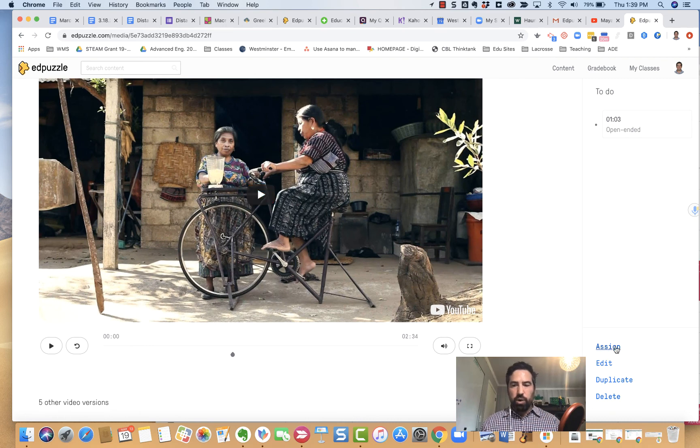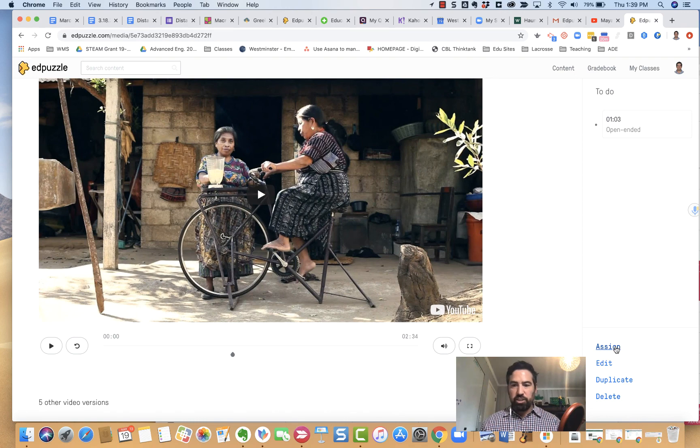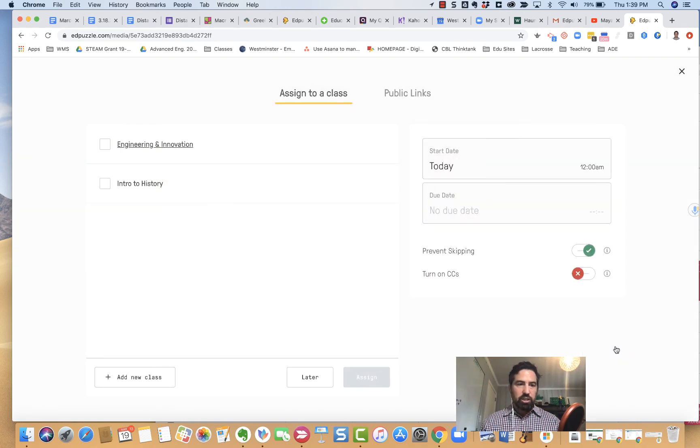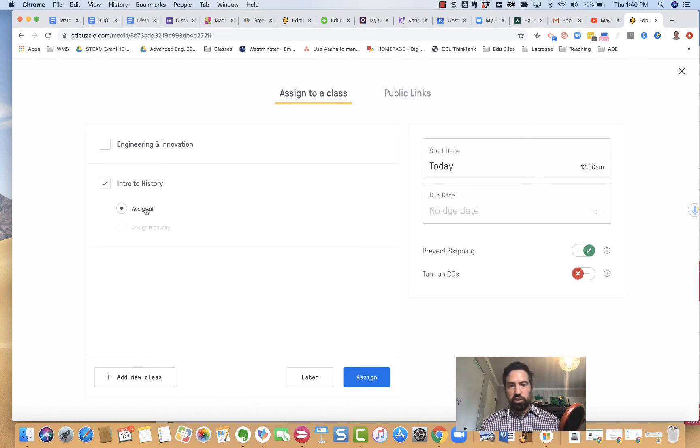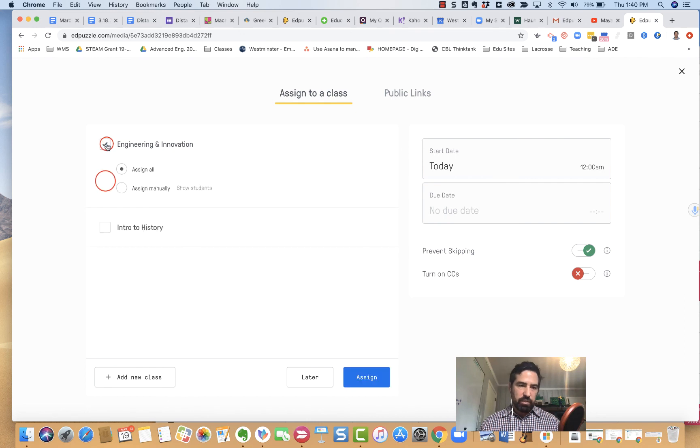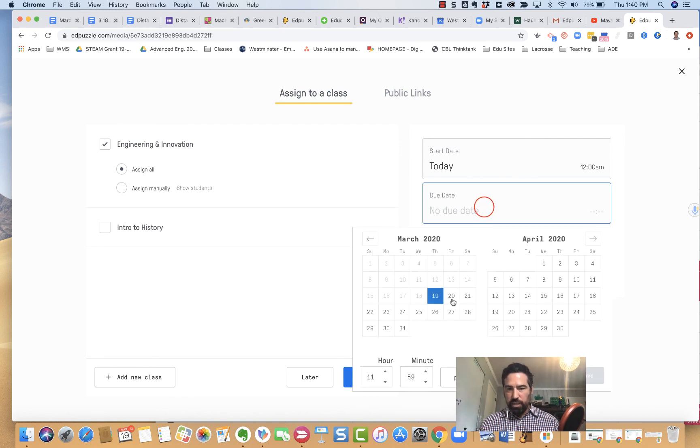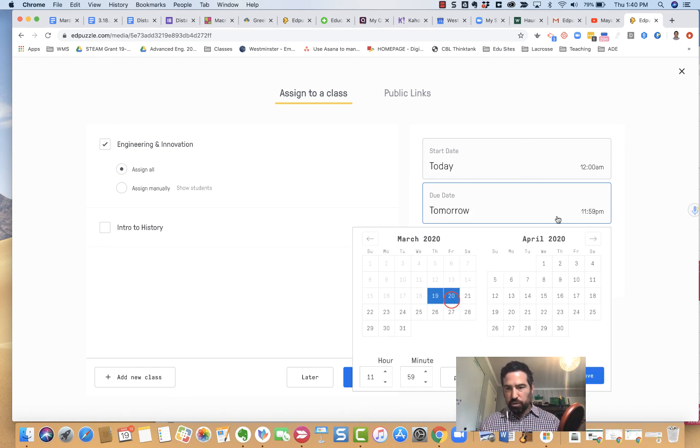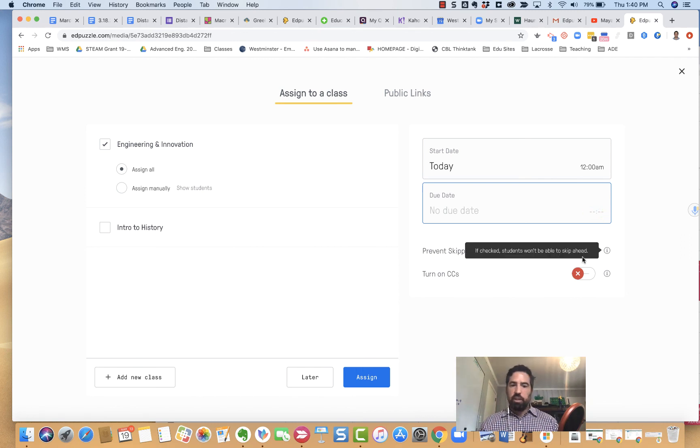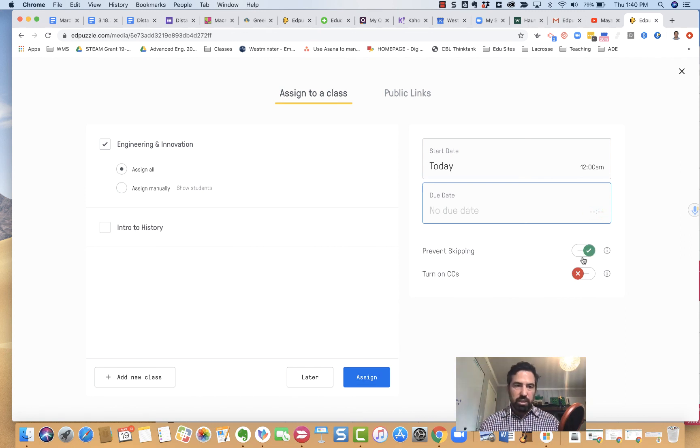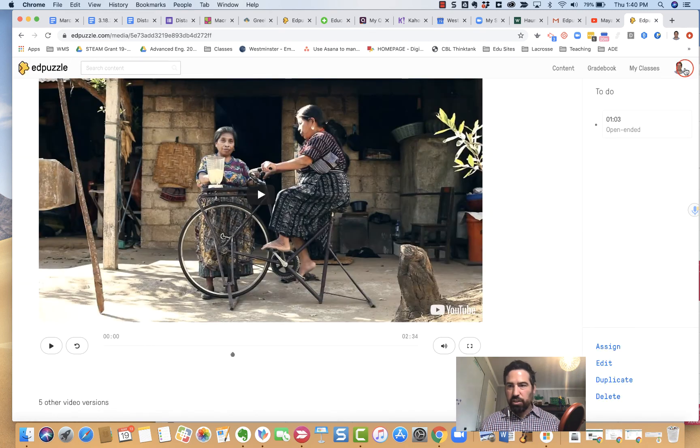Here is the video, and then what I do is I go to this bottom right hand and I can do a couple things. The main one that you're focusing on is just assign. I can assign it to whatever class I want. In this case I'm just gonna assign it to intro to history. I could assign to all the students. If I did this one, I could show all the students and assign them all as well. On the other side I could put my due dates, when I want it to be due, tomorrow, the time, all those things are available. Really easy to do.